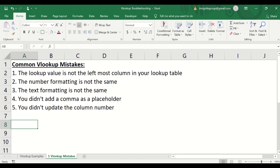Hey everyone, welcome back to another Excel Better video. In this tutorial I'll be walking through some common problems that could arise when you're doing a VLOOKUP. So I've got five things listed here that you could encounter, so I want to cover each one, understand what went wrong and how we can go about fixing it.